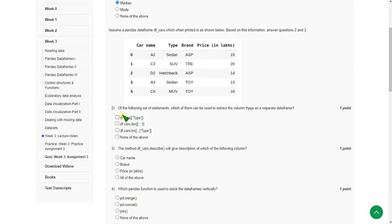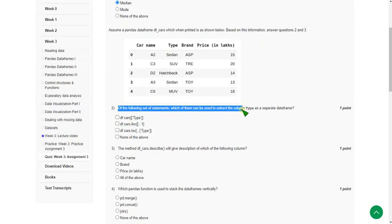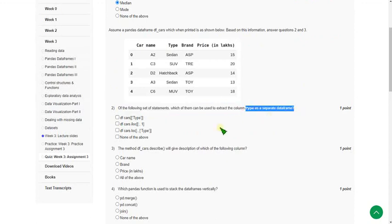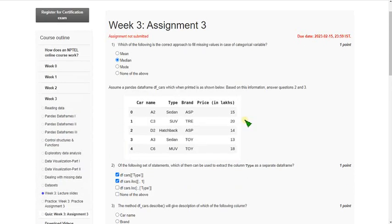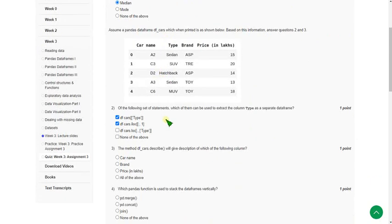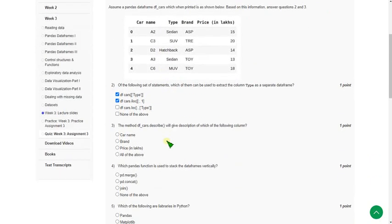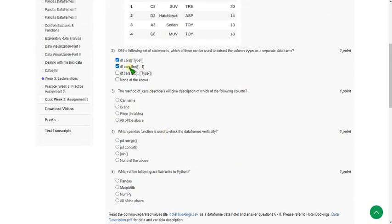Moving on to the second question: of the following set of statements, which of them is used to extract a column type as a separate data frame? The probable answers could be option A and option B. So first question answer is option 2, and second question answer is A and B.